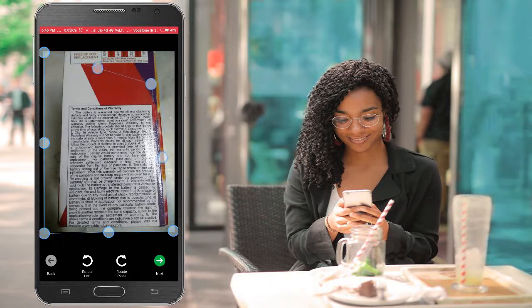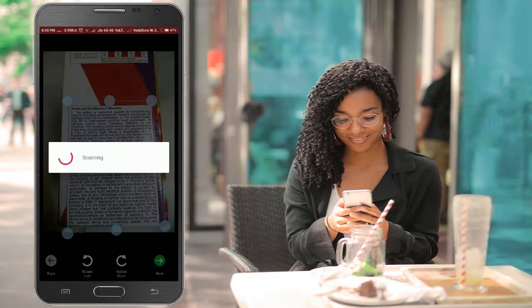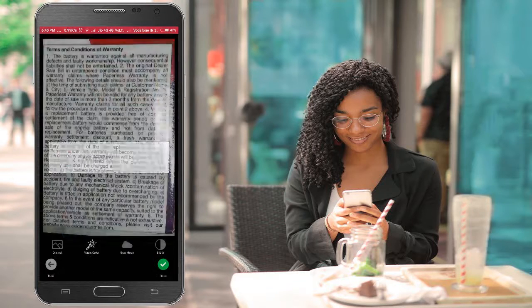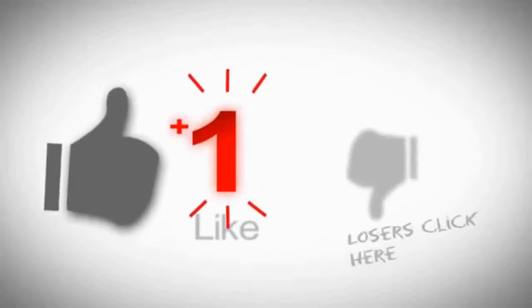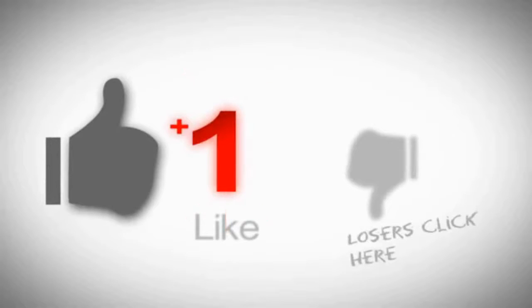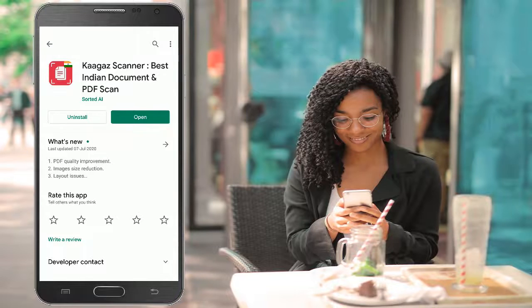Now select the text which you want to copy. You can download this as an image or PDF file. Just open the Play Store and do a search for Cargo Scanner. Install this app and open the app.